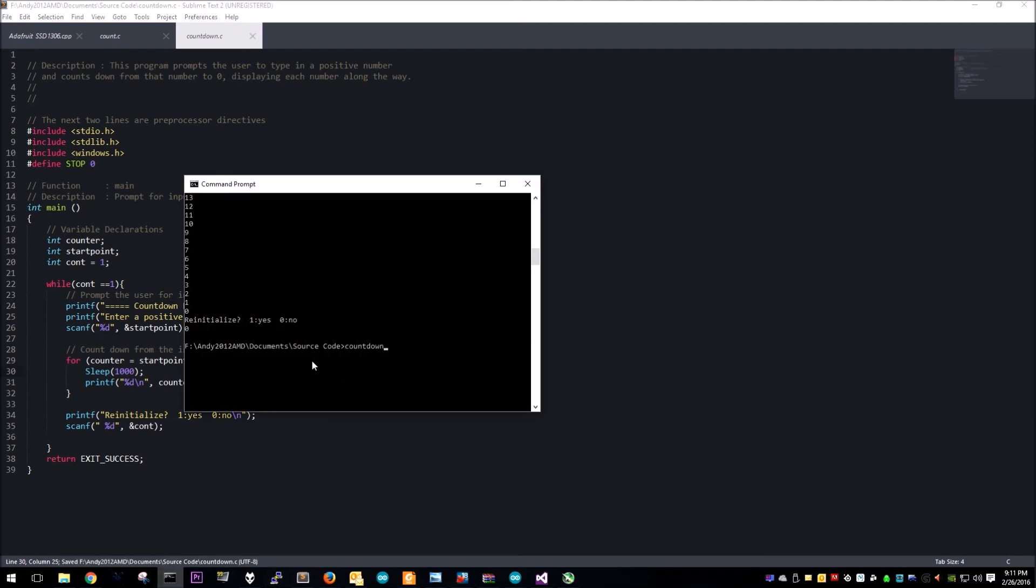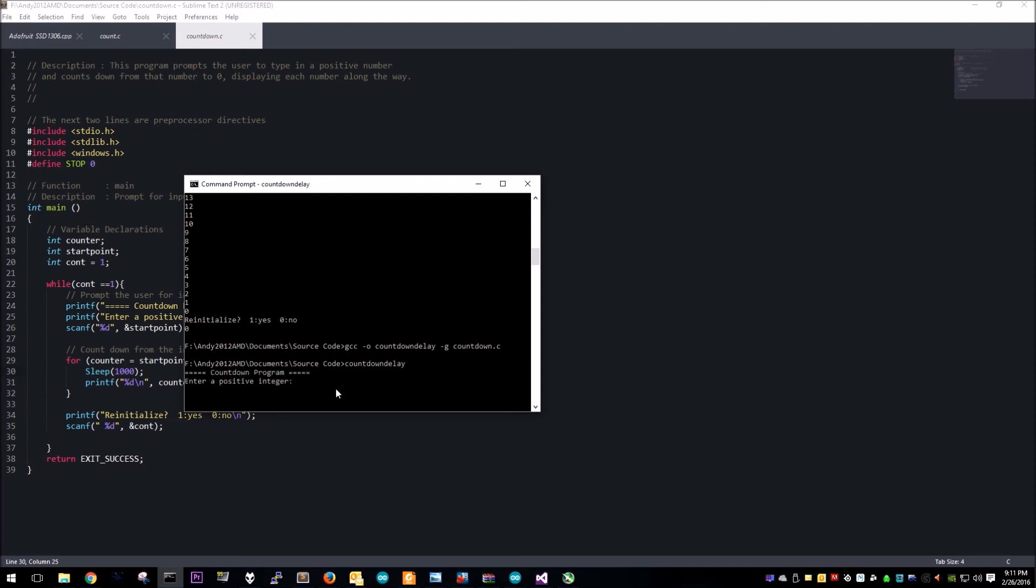We'll see how it works. We're gonna call this one countdown delay and run that.